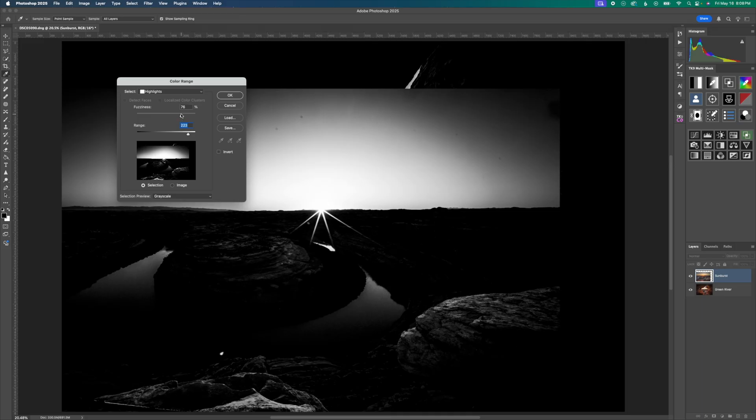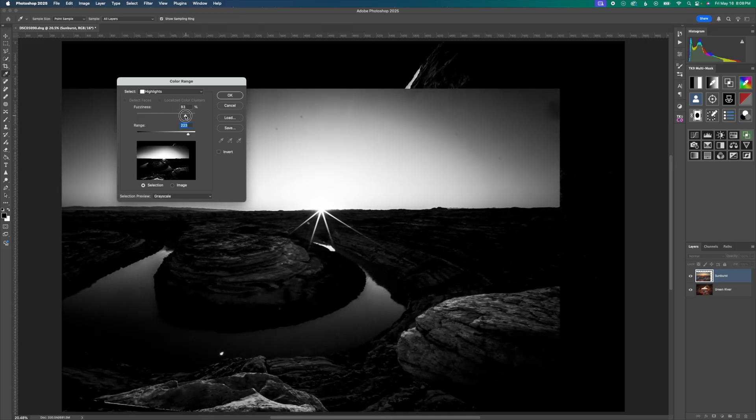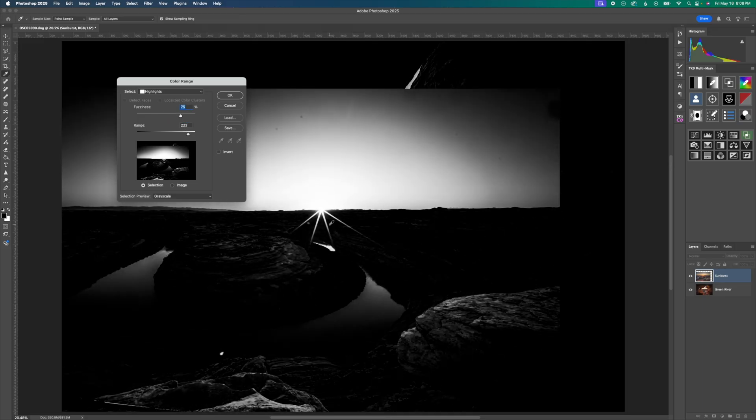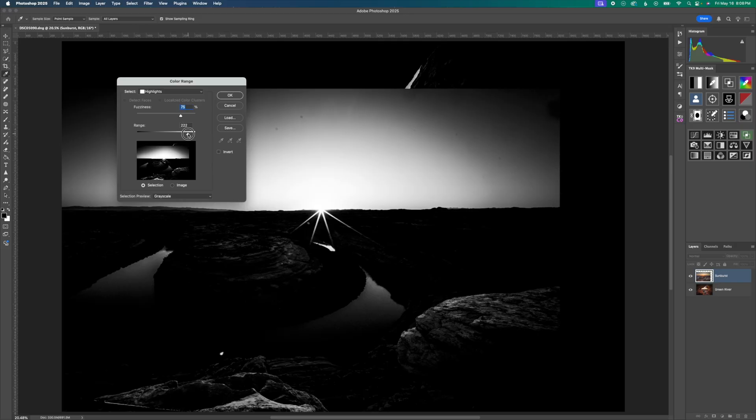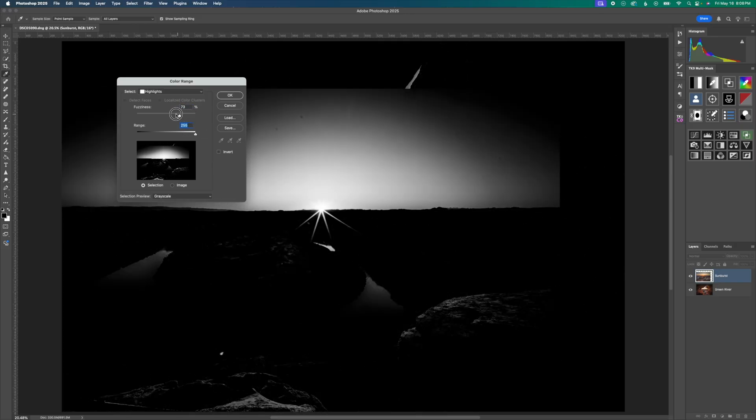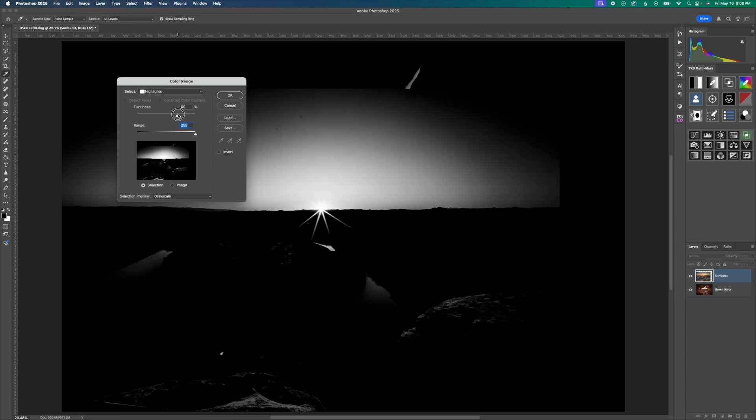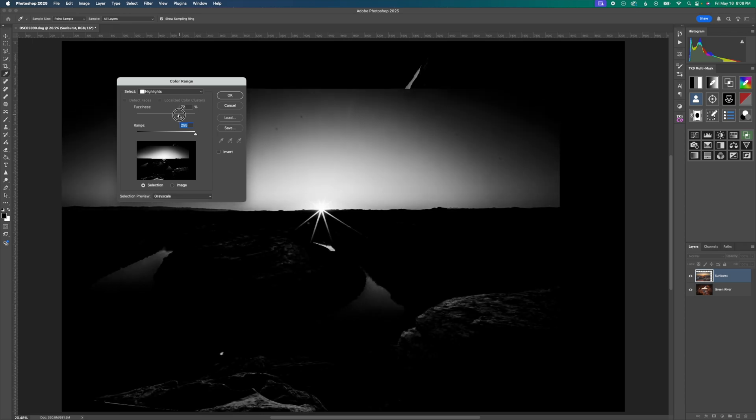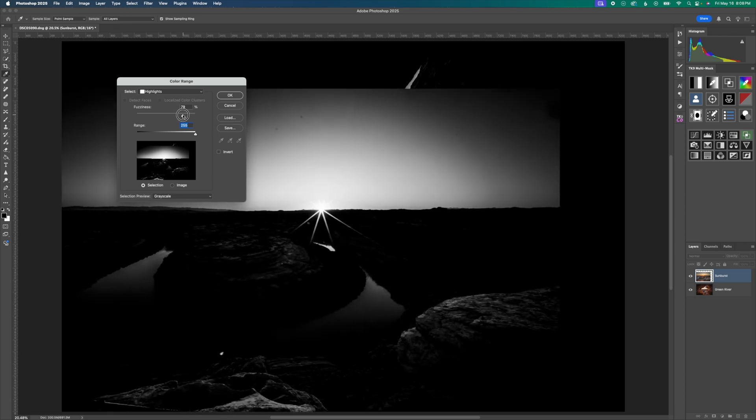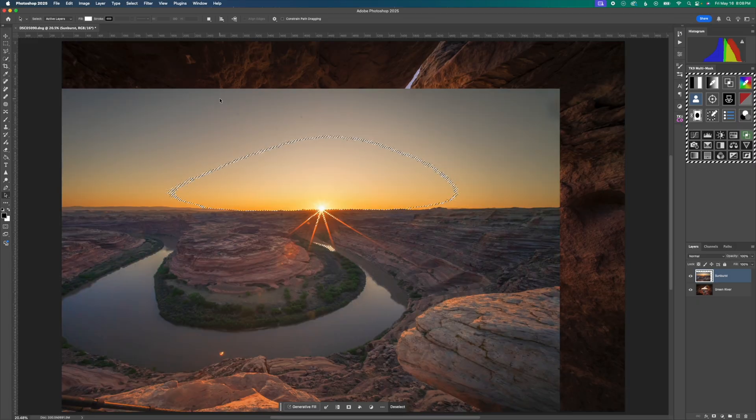And above that, you have fuzziness, which is just like feathering. So we're going to look at this and just try to have just this highlighted portion of the sunburst selected. If I go too far over and have too little fuzziness, then it doesn't quite work properly. But I could say something like this is okay. And I'm going to hit okay, just like that.